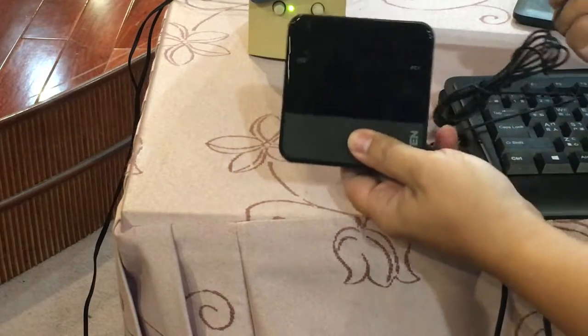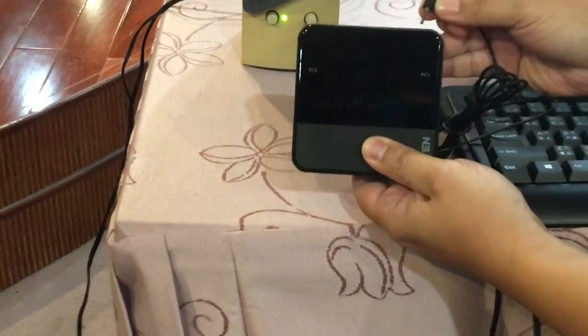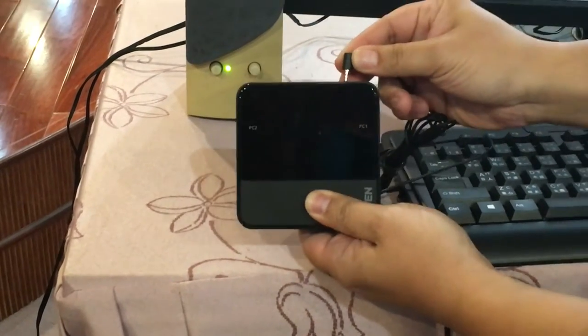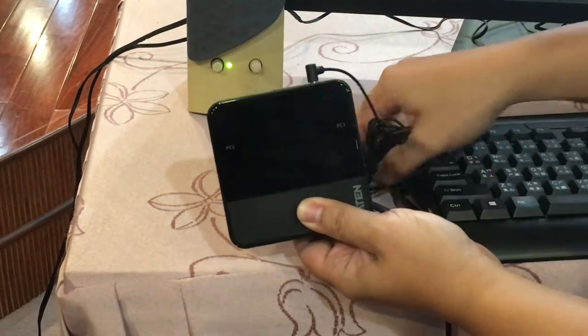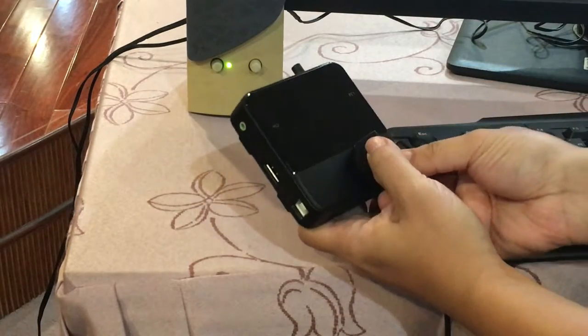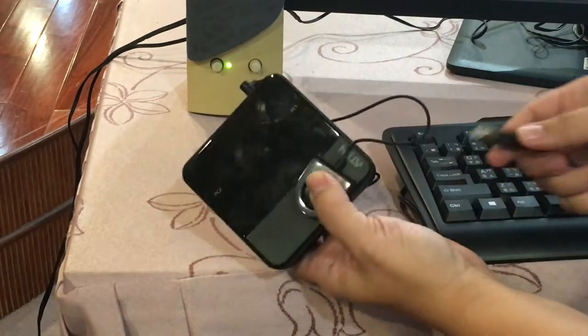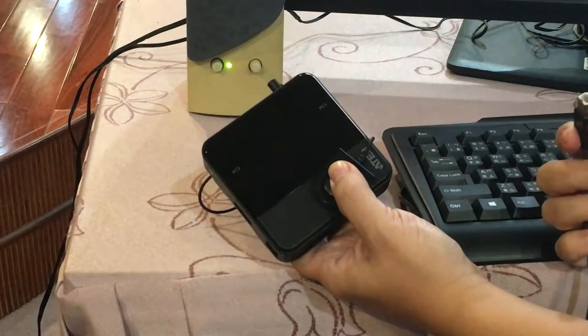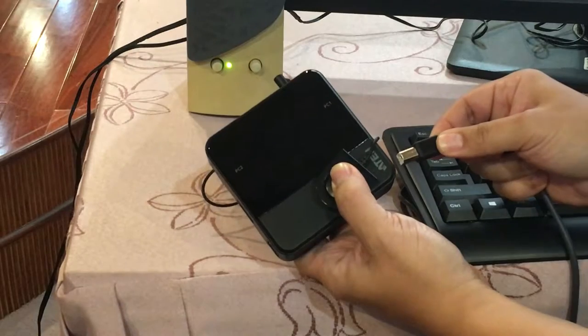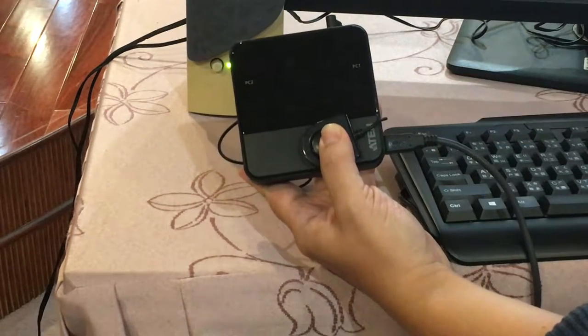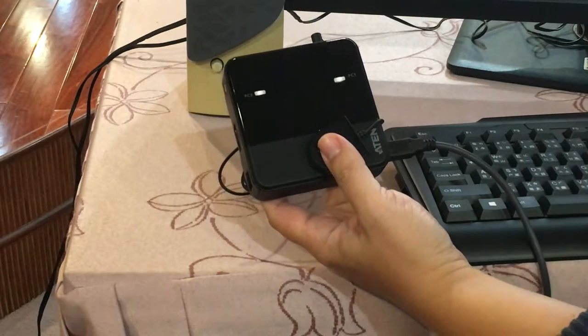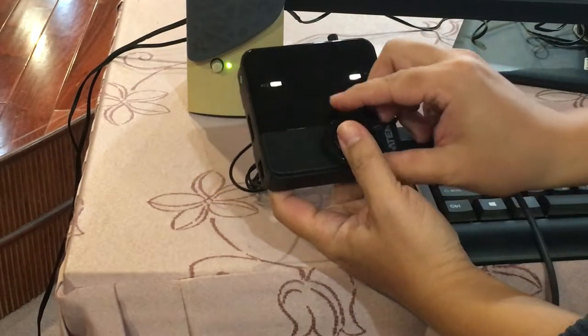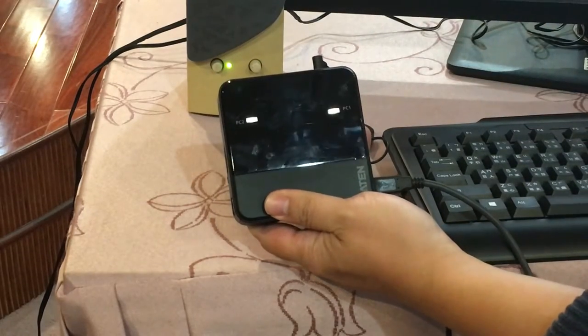First of all, let's connect the remote selection button to the console port. Then press and hold down the button. Now, connect the USB cable to this device. You'll see the LED starts flashing. That means this device is now in firmware upgrade mode.